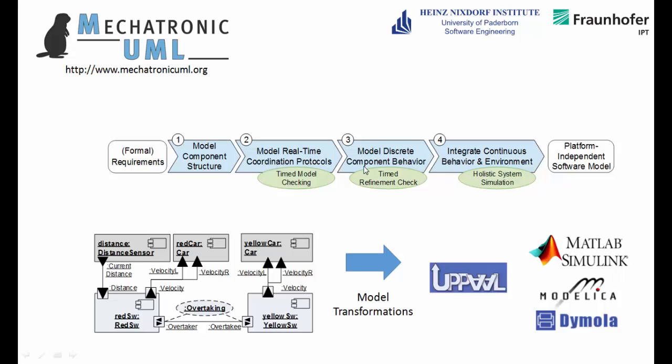Our tool also offers model-to-model transformations to various analysis tools. You can transform our models to UPAL models, which enables model-checking of your discrete behavior. Furthermore, you can transform our models to the simulation tools MATLAB Simulink and Dymola. In this way, you can simulate not only the discrete behavior, but also the holistic system and see how it reacts to certain test cases.